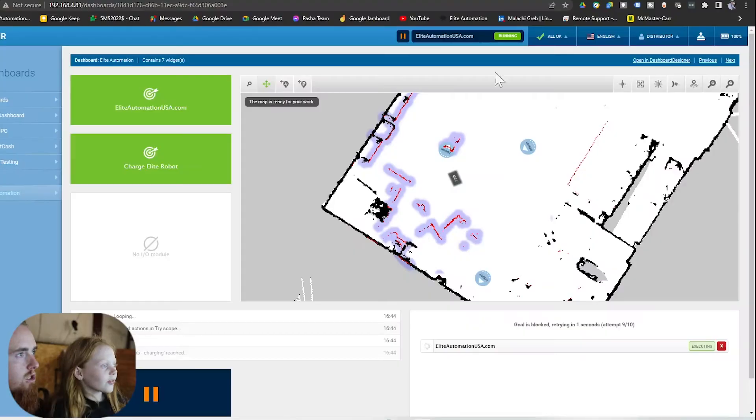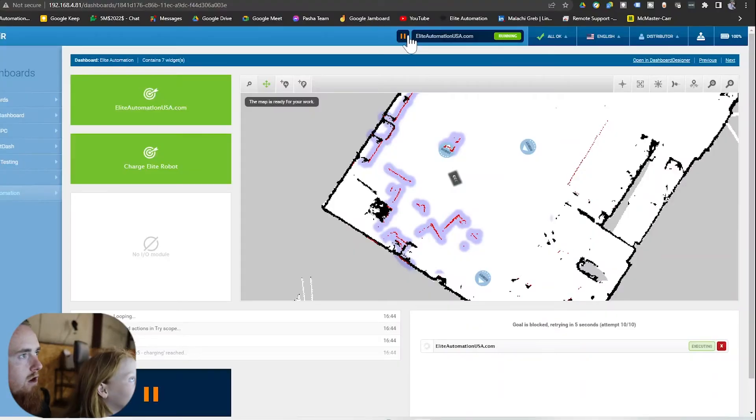Today we're going to show you guys quickly how to go to different positions in your map. So after you've taught positions, maybe you want to go to that position. Let's go ahead and show them how to do that real quick. We're going to stop the current program that we're running right now.